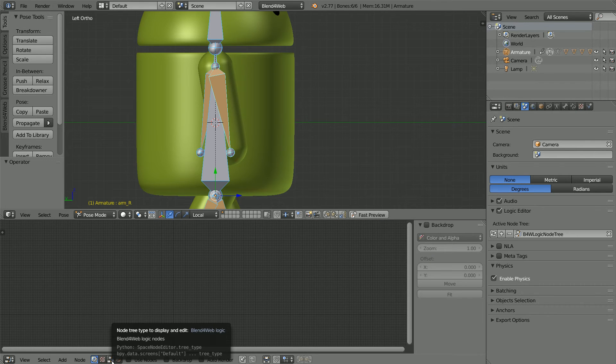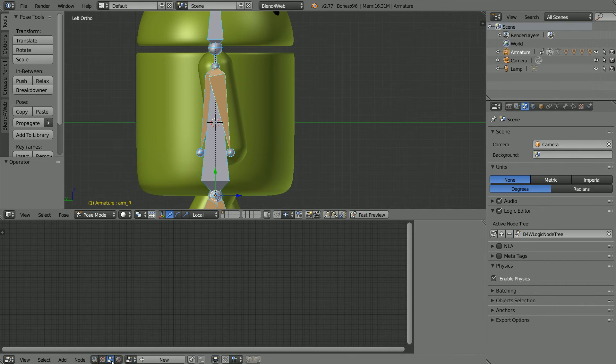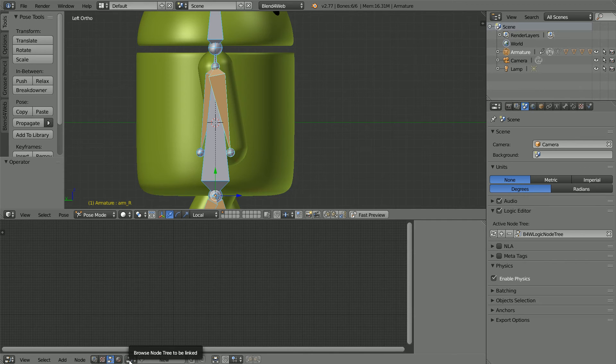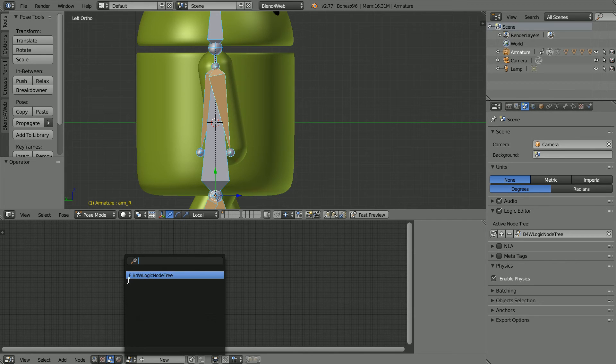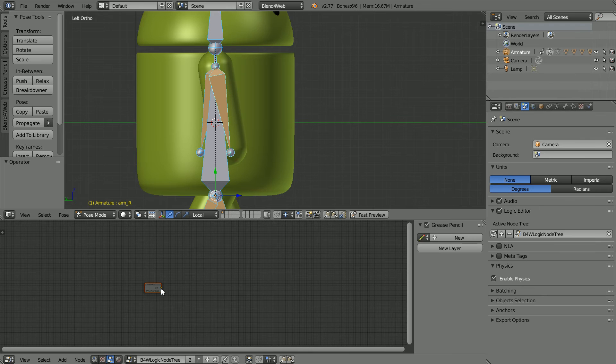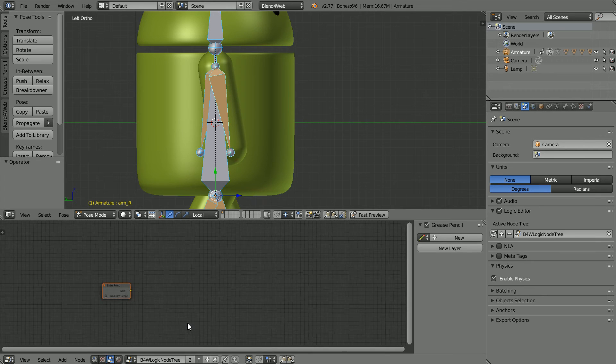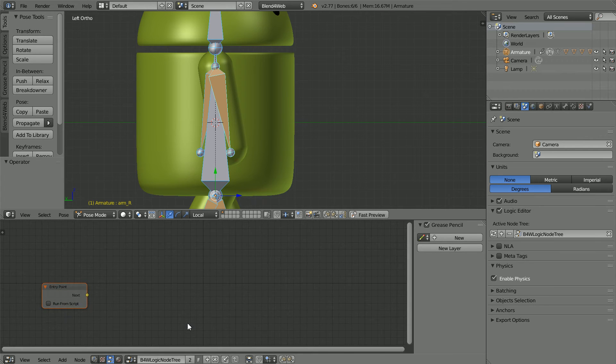Click the blend for web logic button. Click the browse node tree button and select the blend for web logic node tree and zoom in with the mouse wheel.